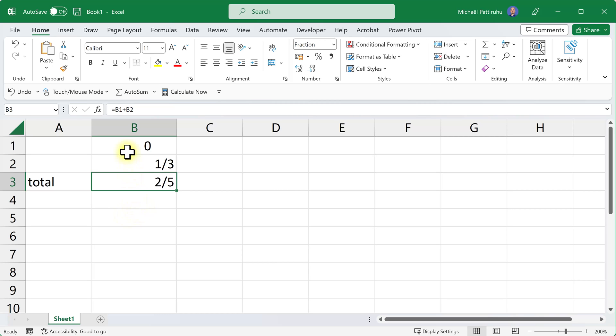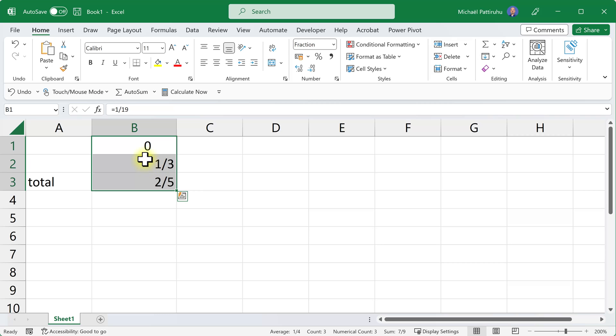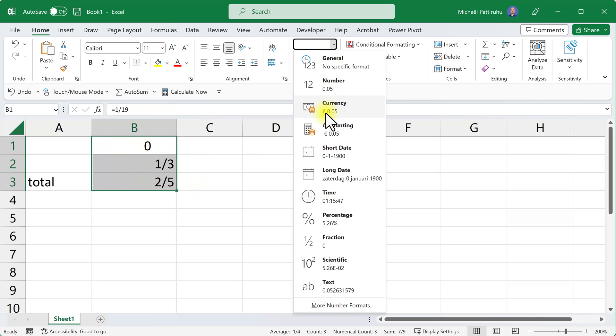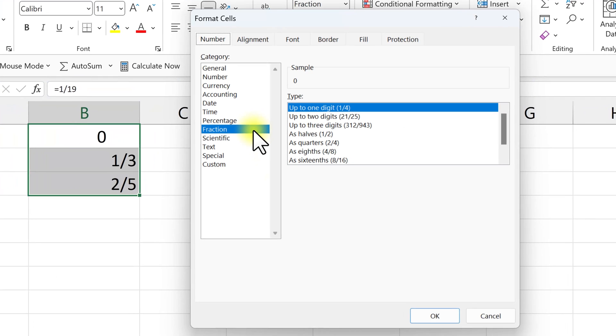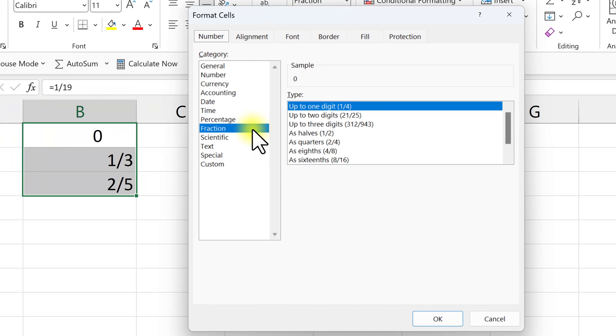I can solve this problem by telling Excel it can use denominators of two or three digits. Select the numbers, then choose more number formats, and you can see Excel uses fractions with only one digit as a denominator.